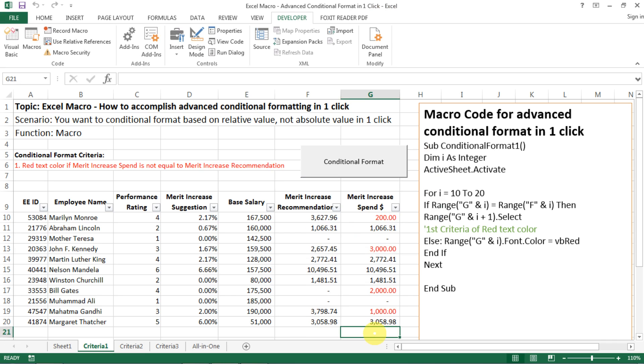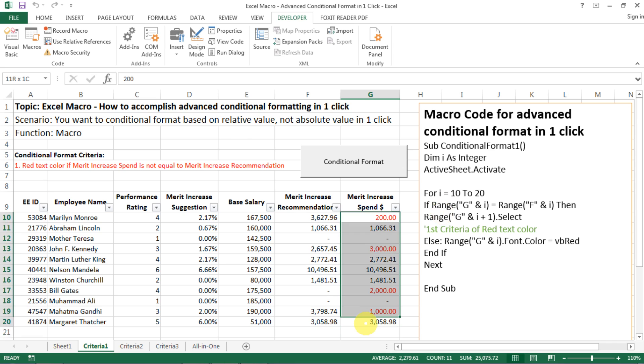And here, just briefly introduce to you what the code means. It is essentially a different language, but it is really not that hard. This is basically saying that in this sub, we want a conditional format, like let's say the first criteria. So we need to define i, which is the i here as an integer. And you will see later the i actually refers to the row number. So for example, you see this cell, it is G10. This cell is G20. And we want to do conditional format from G10 to G20. So our i can be anything from 10 to 20. And then you activate the active sheet just to make sure the macro runs on the existing sheet.